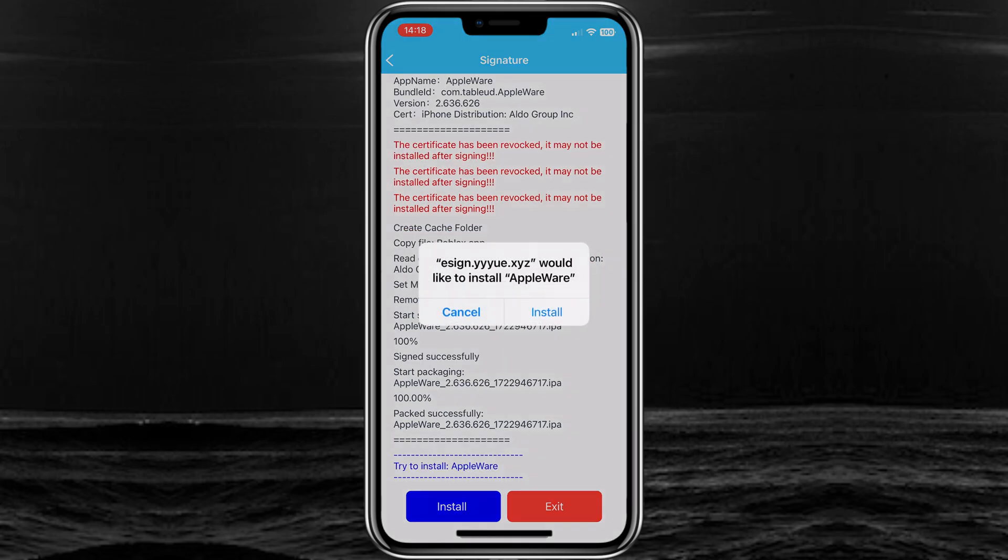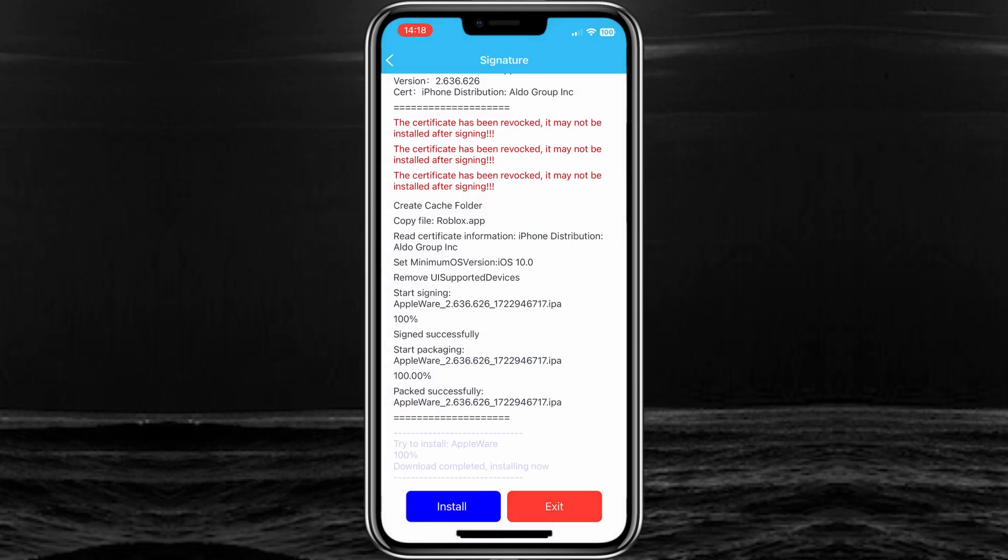Now simply hit install to install Appleware in your iPhone.